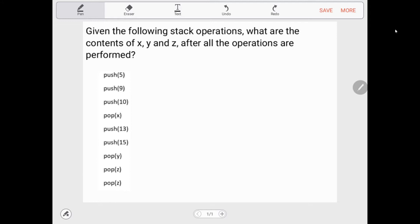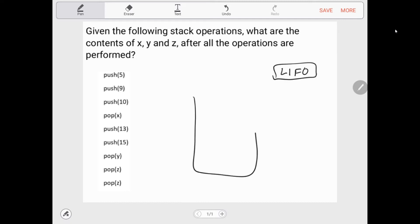The question says: given the following stack operations, what are the contents of x, y, and z after all the operations are performed? What we have to remember is a stack operates as last in, first out. So let's go ahead and do it — let's say this is our stack, and we push 5.